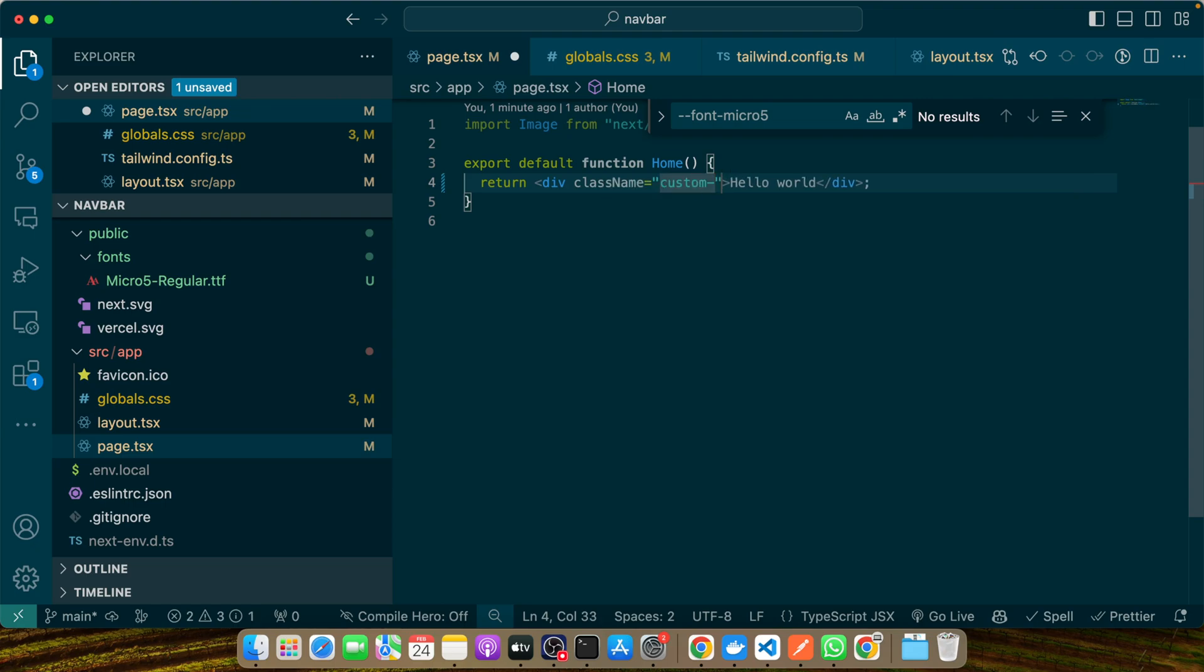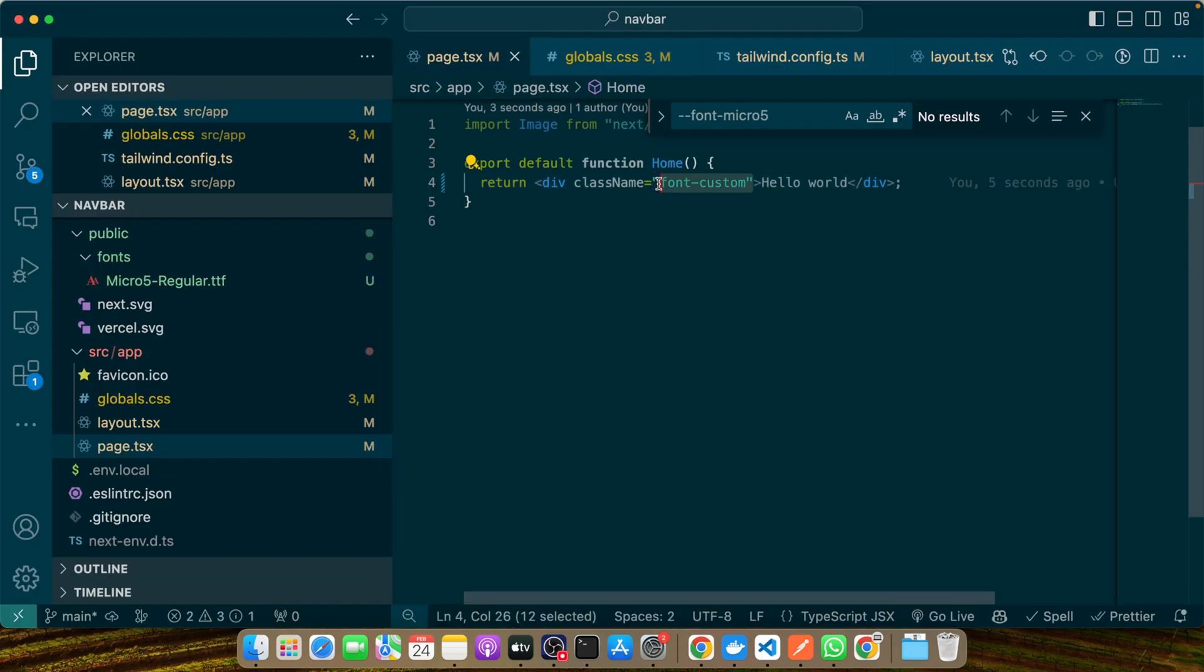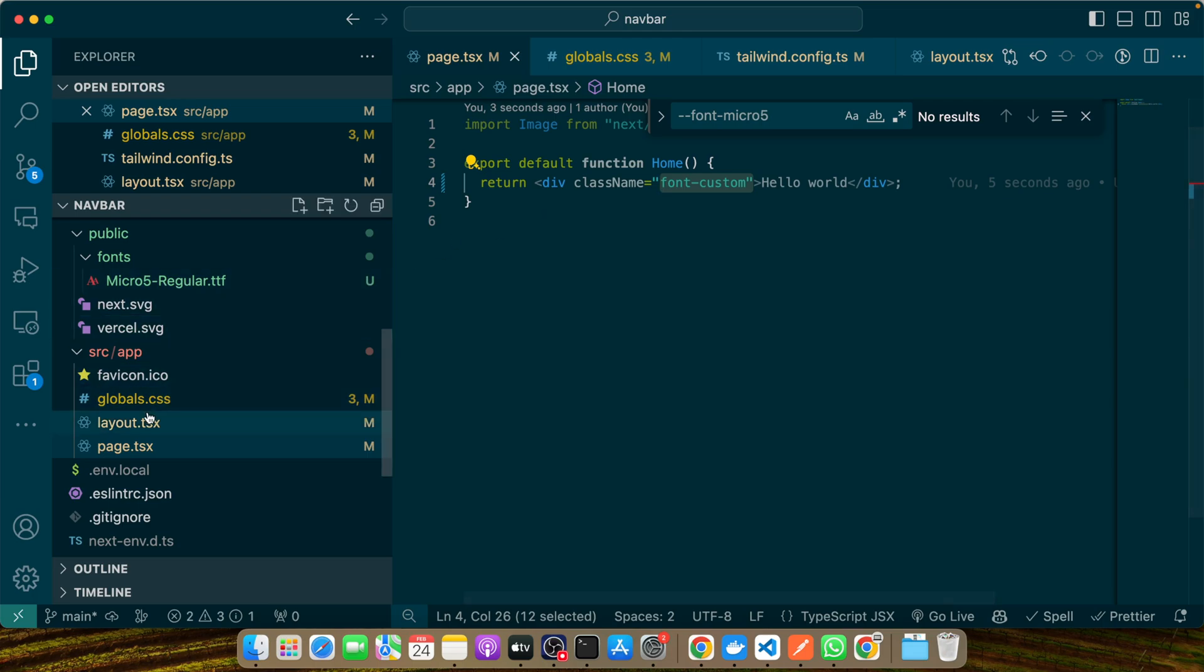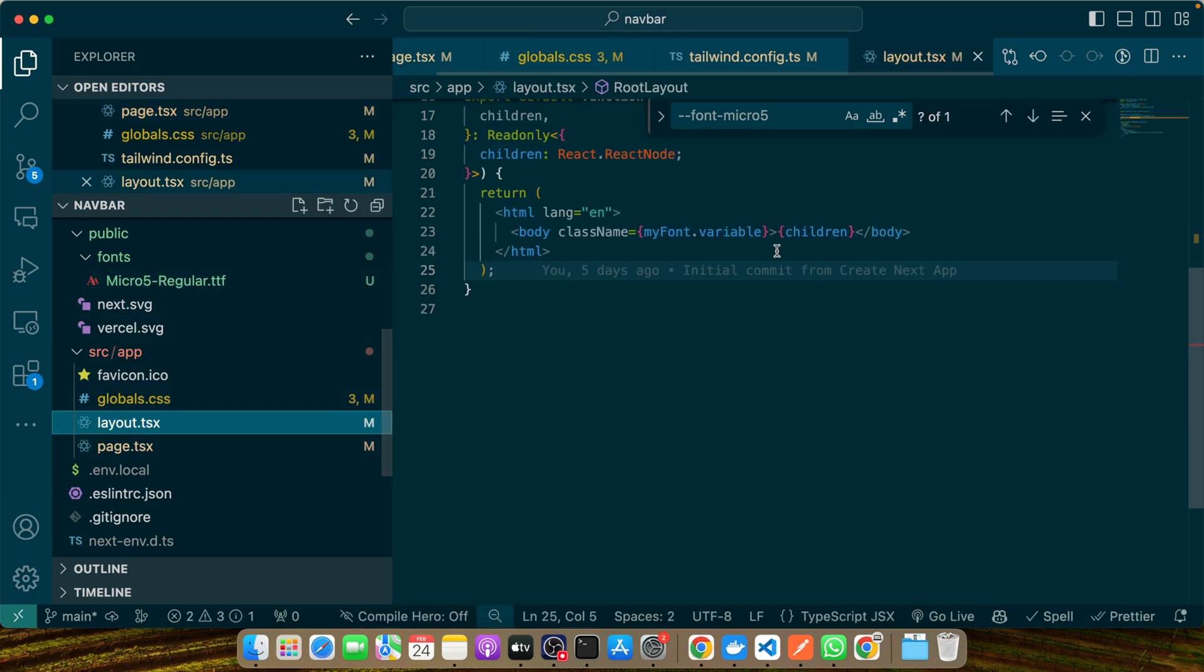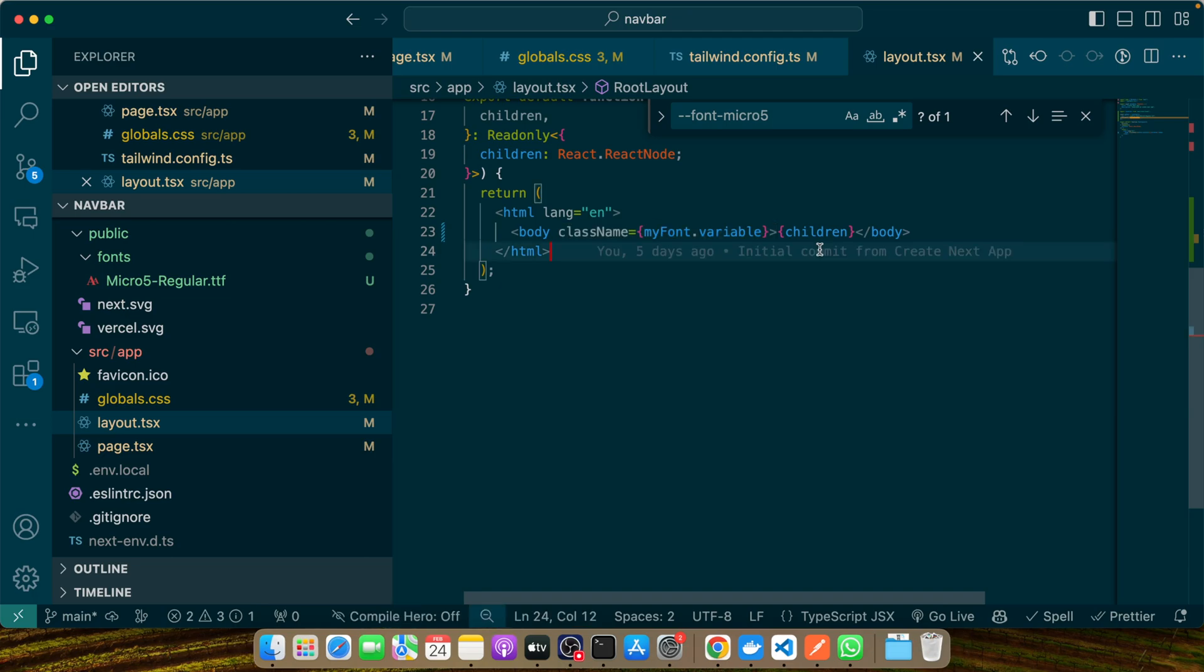Then on the page you'll add className font-custom. Save it. In this way, in your child component you can use this custom font anywhere, but the condition is that in the parent you must have to add this class.